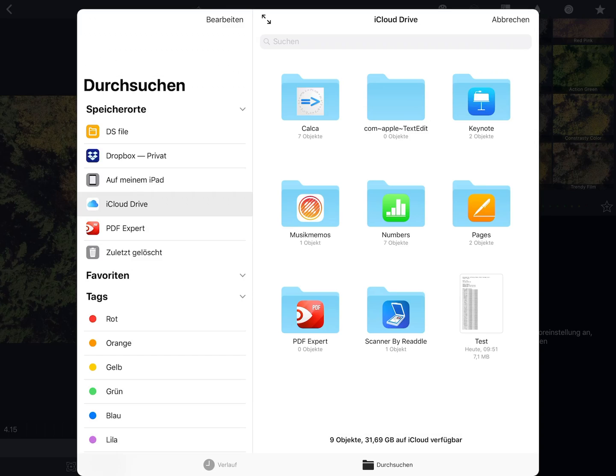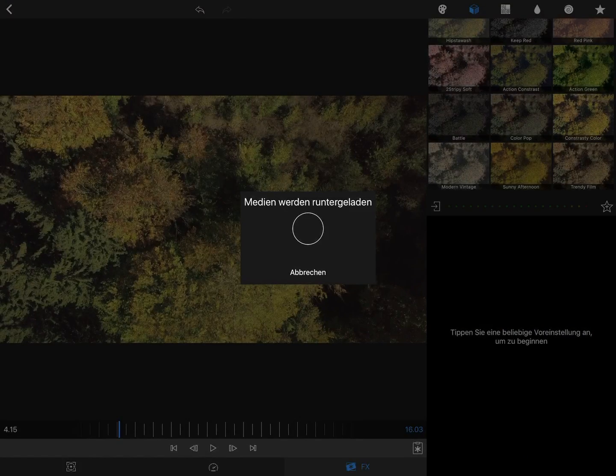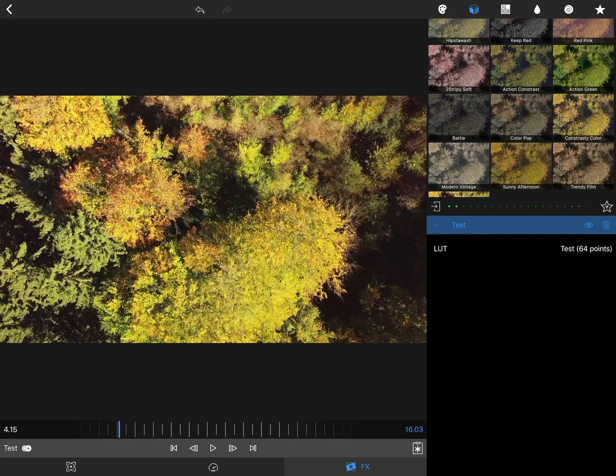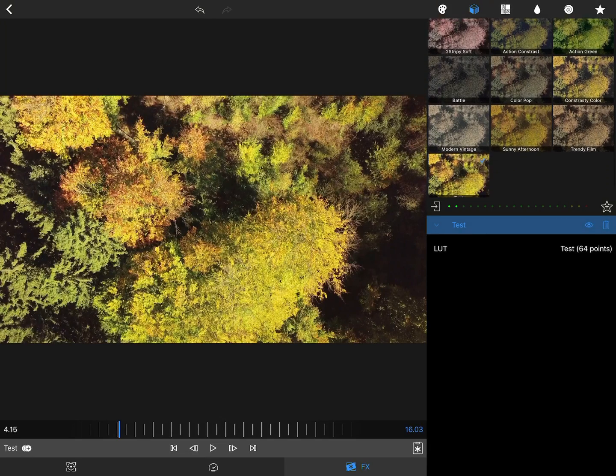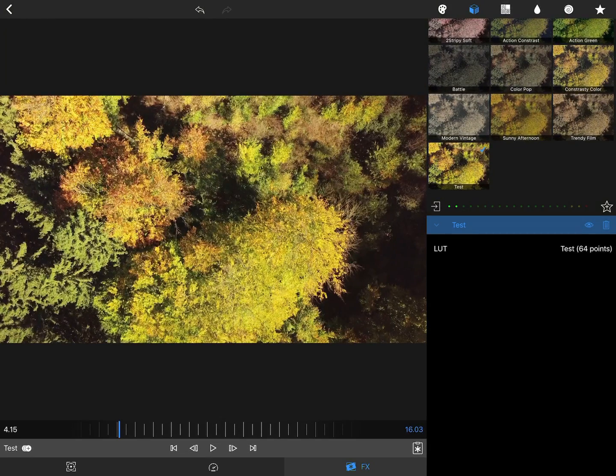There it is. Once you import it, it gets automatically applied to the clip and you can see the difference in tone and color.